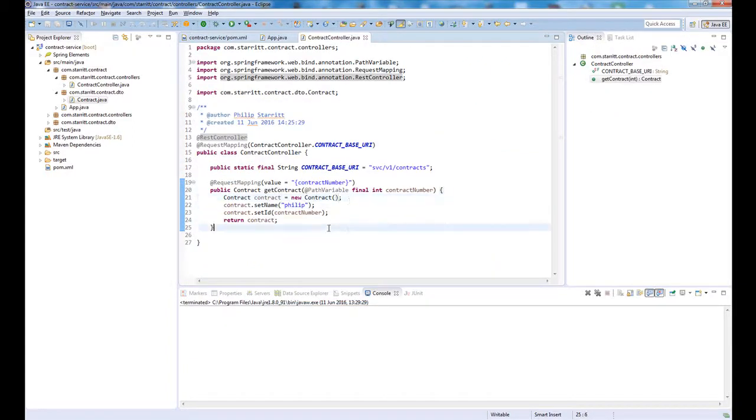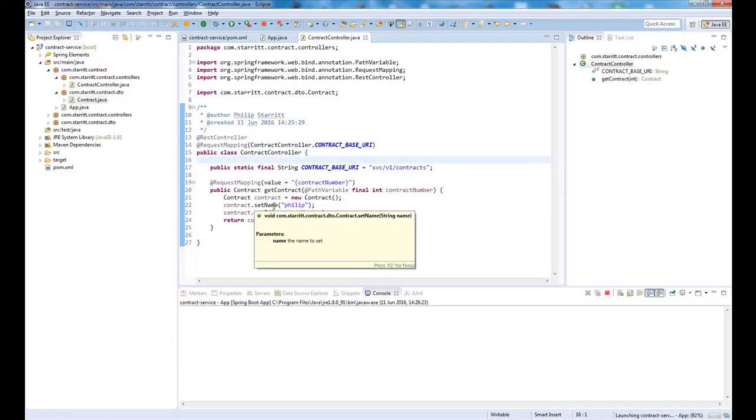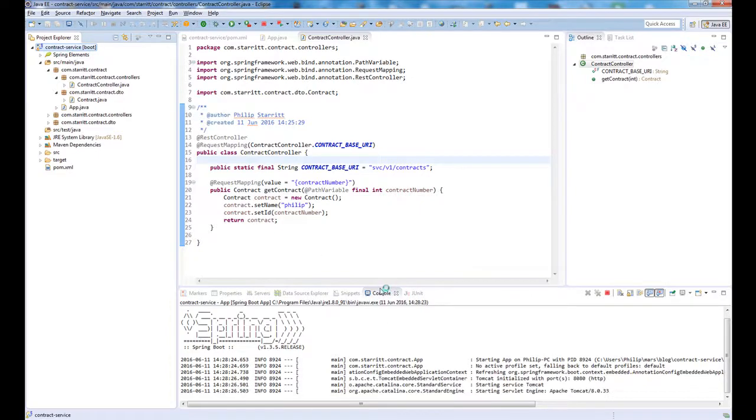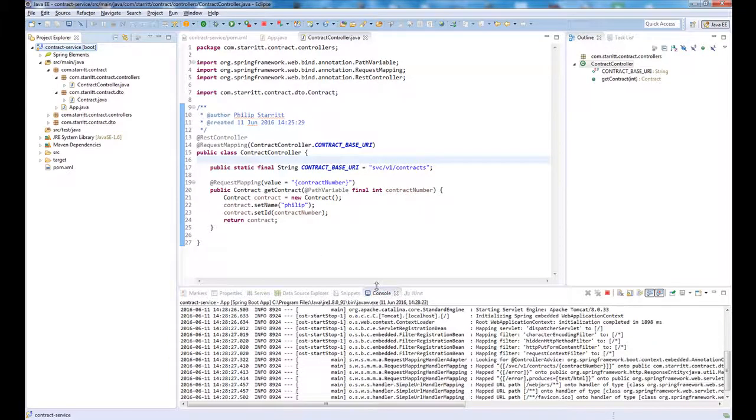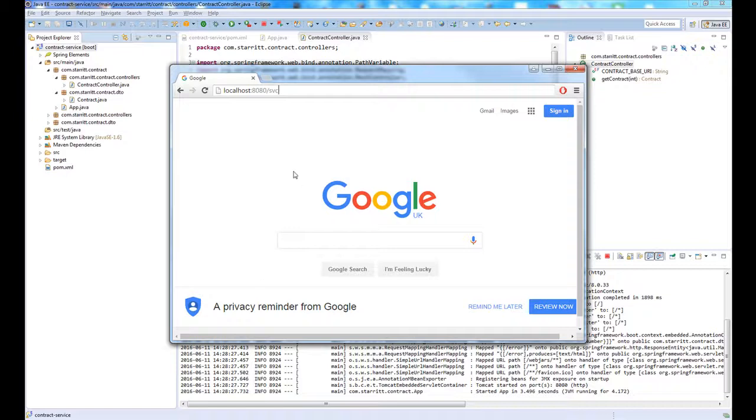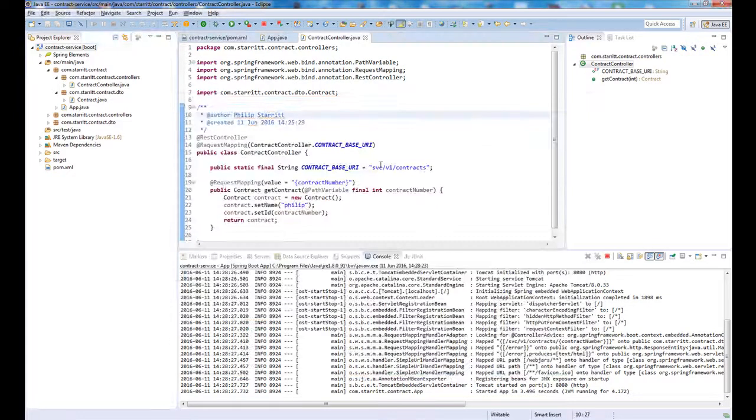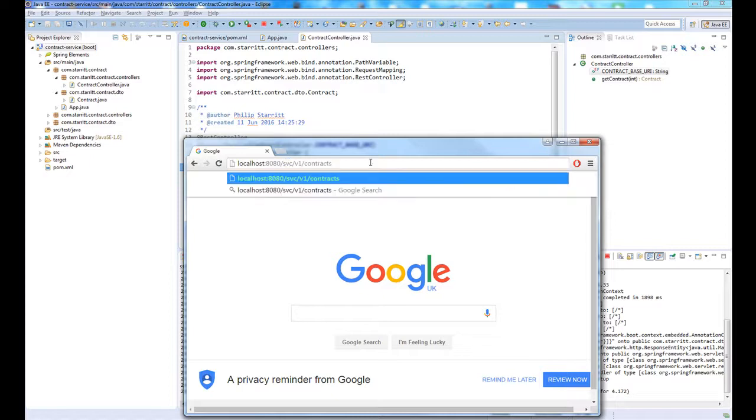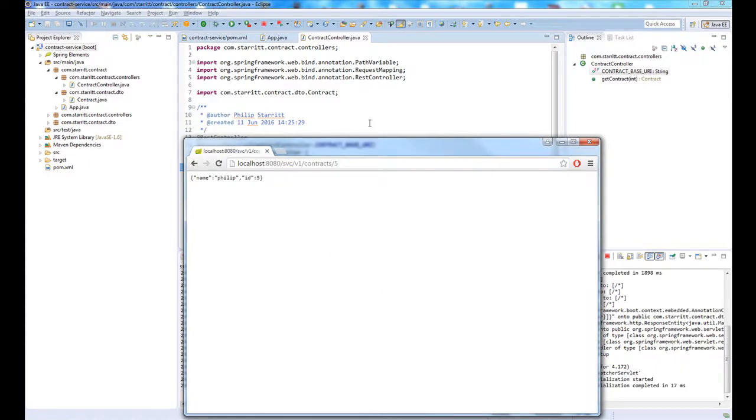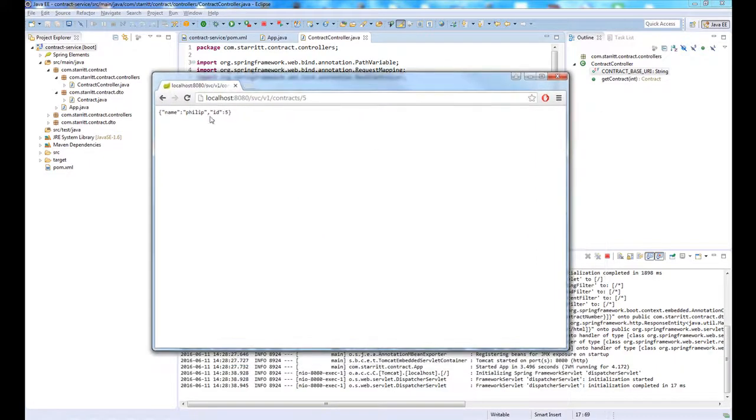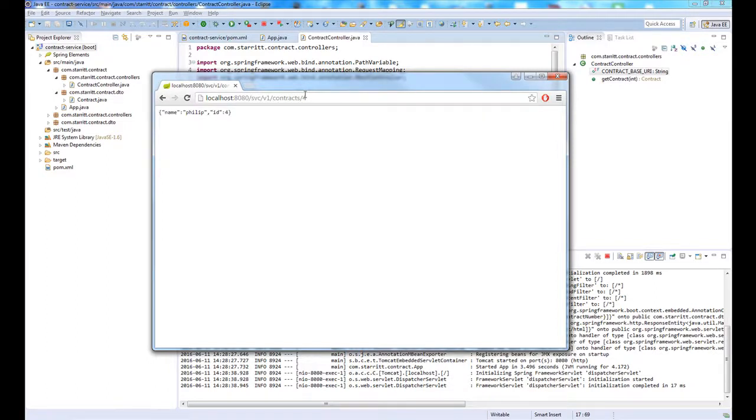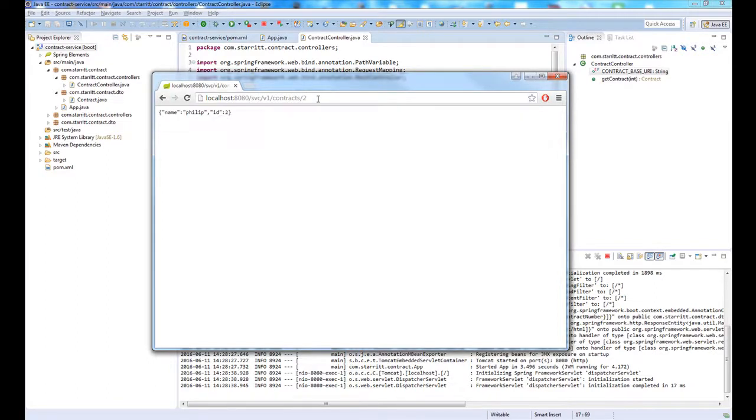Now we have a service. All we need to do now is actually run the application. If you run the app, Tomcat started in three seconds, and then we'll go to the URI, which is service one slash contracts slash five. As you can see, now it's bringing back Philip ID five, Philip ID four, as we expect.